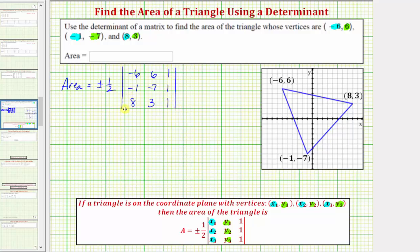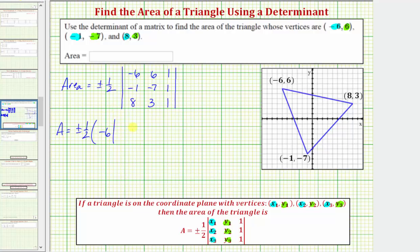Now to evaluate the three-by-three determinant, let's use expansion by minors or the cofactor method. So we'll have the area equals plus or minus one-half, expanding along the first row. We'd have negative six times the minor, which is the two-by-two determinant formed by eliminating row one, column one — giving us negative seven, one, three, one.